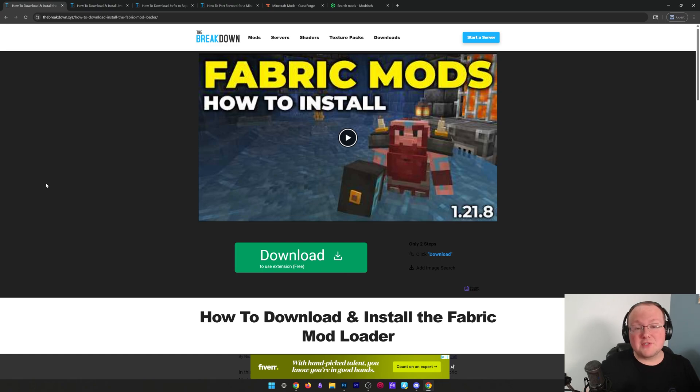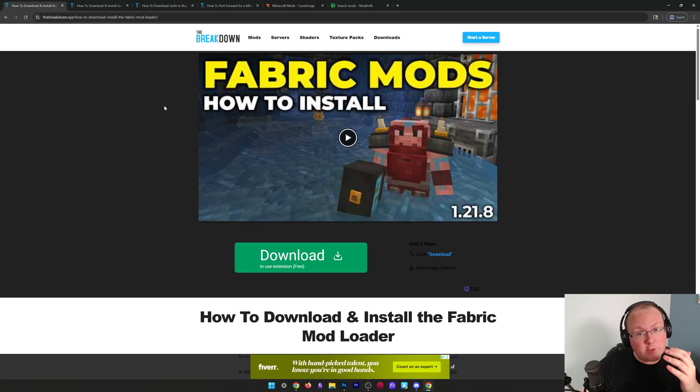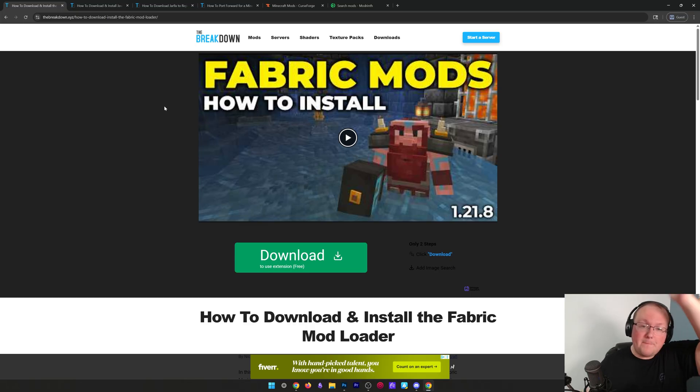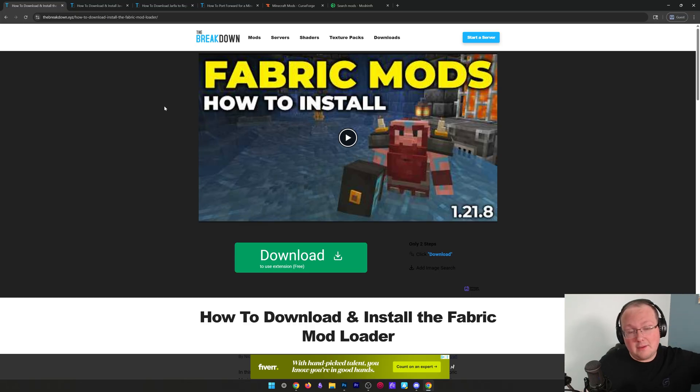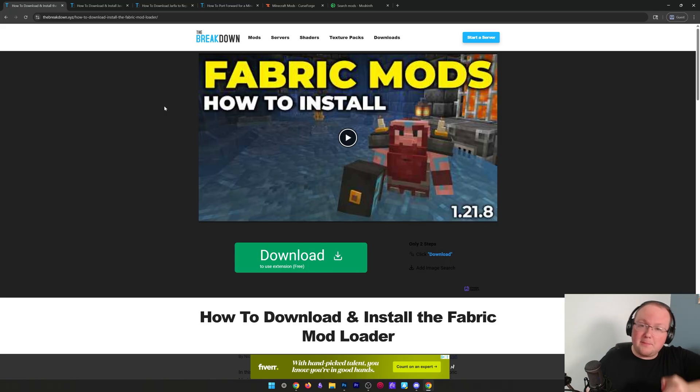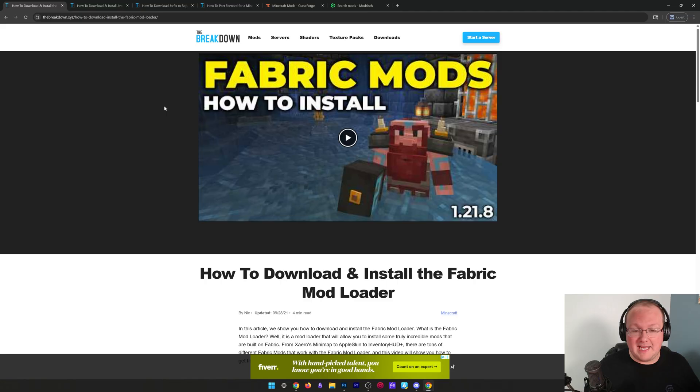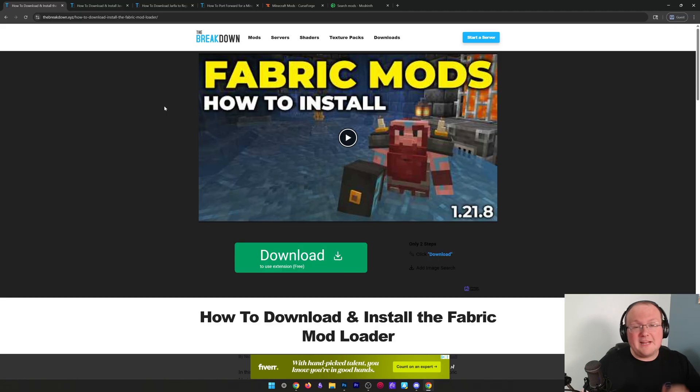If you want to make a modded Minecraft server, we're going to be making a Fabric server in this video. If you want to make a Forge or NeoForge server, that's a completely different process, but both are linked in the description below. It's not that you found the wrong guide, you just need to go to the description to find your Forge and NeoForge server guides.